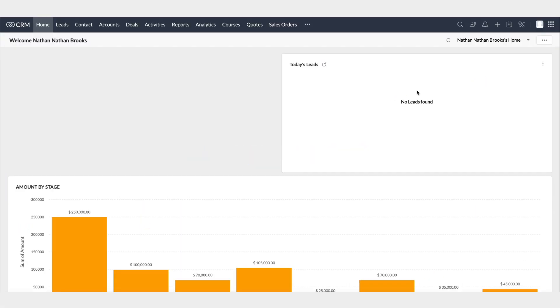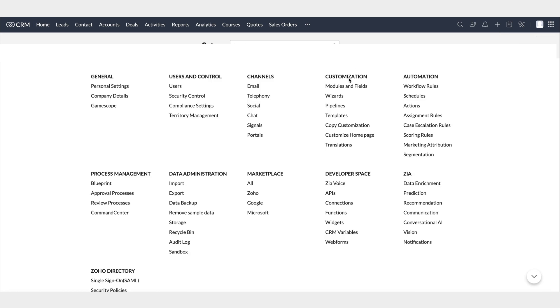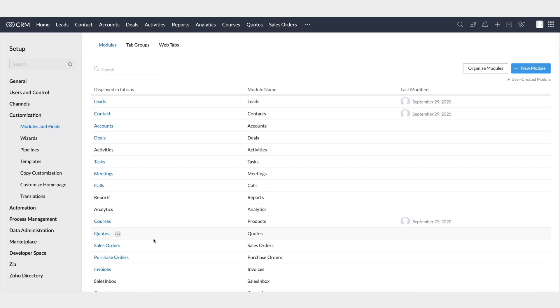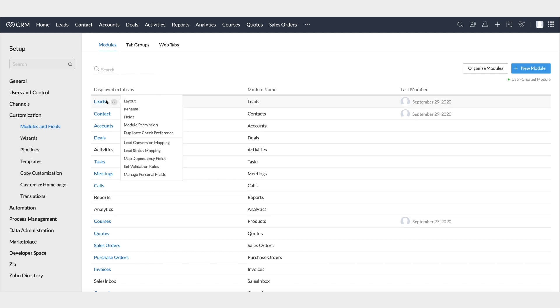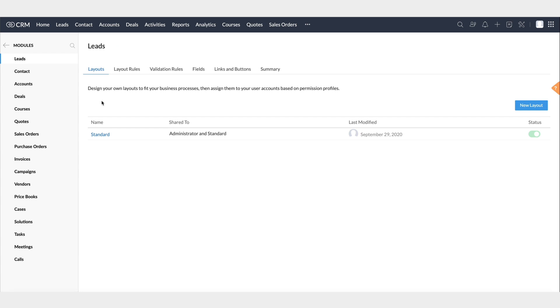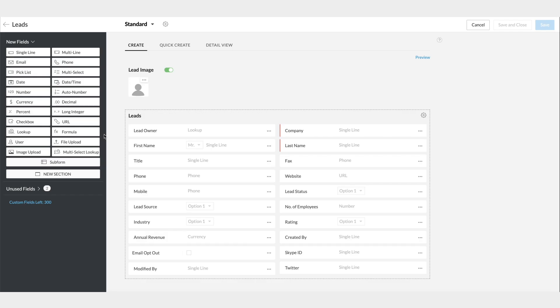To know the type of fields available, go to Setup, Customization, Modules and Fields. In the Modules tab, click on any module. For example, let us select the Leads module. Now choose the layout in which you want to add or edit the fields available. Let's go with the Standard layout.